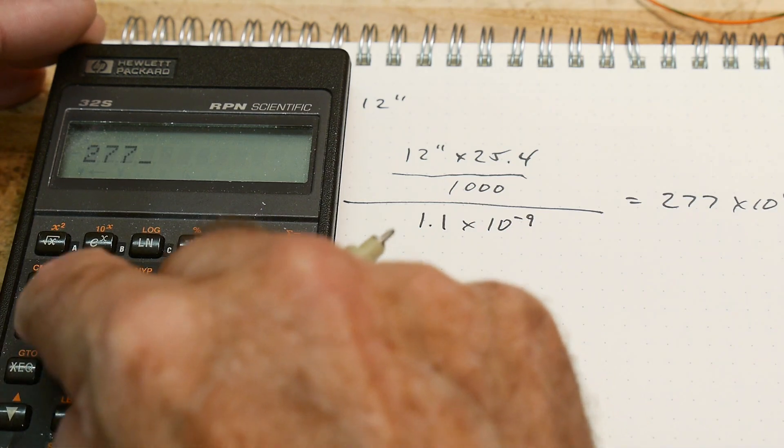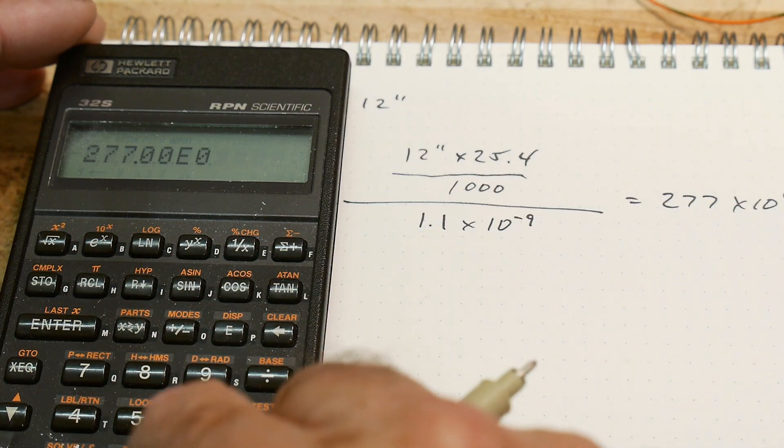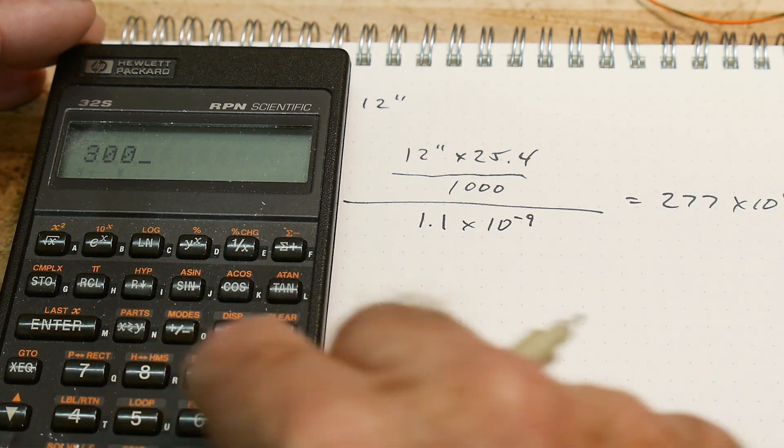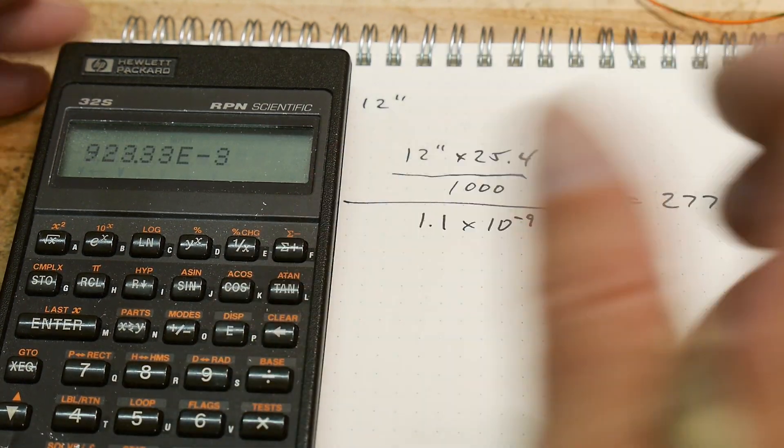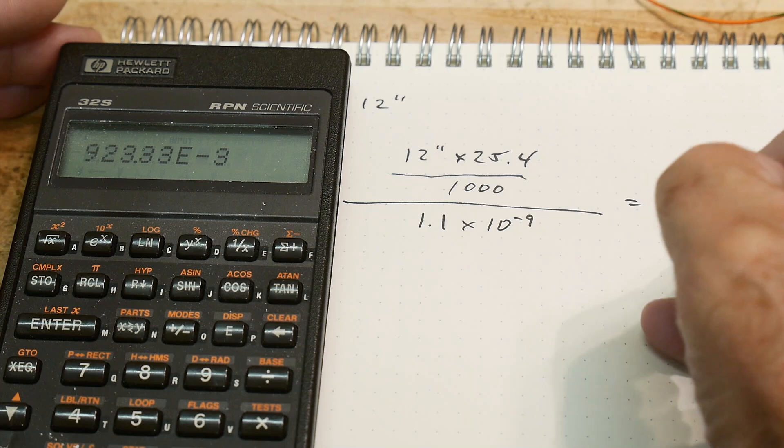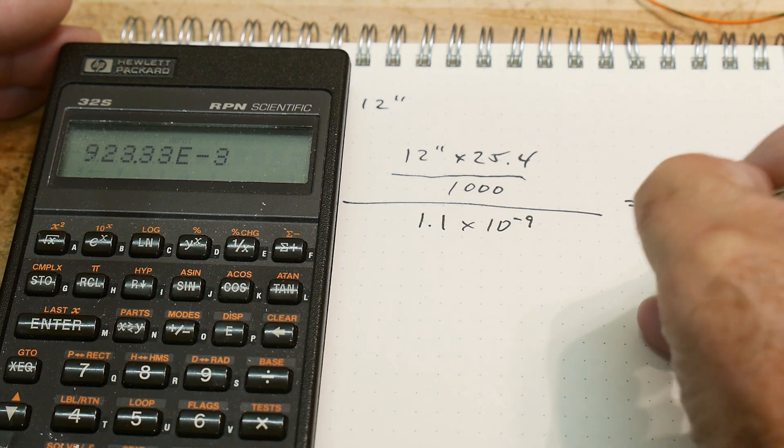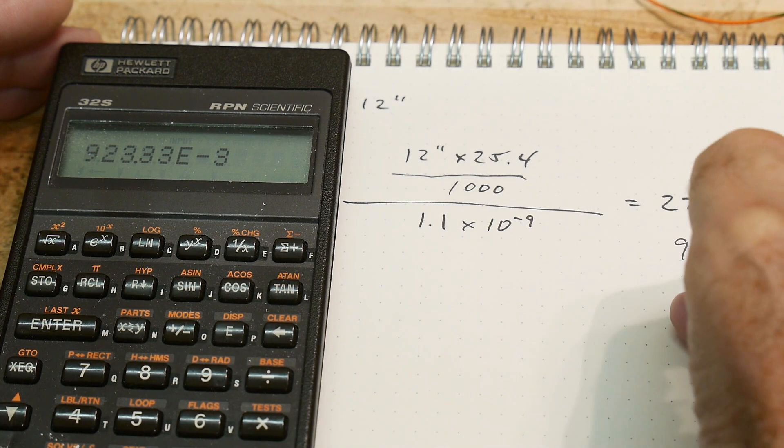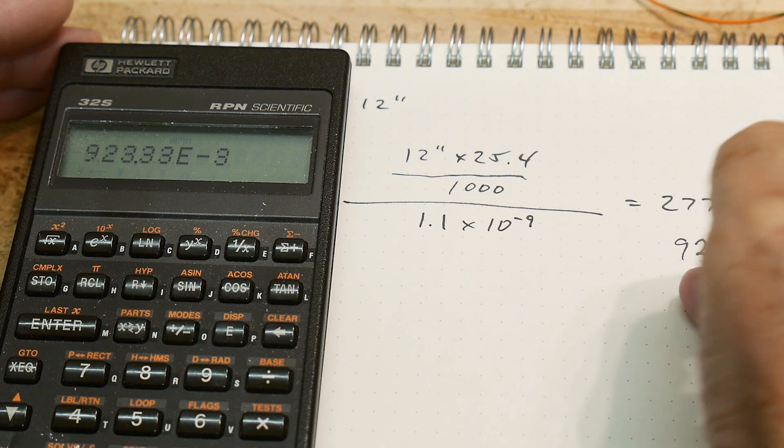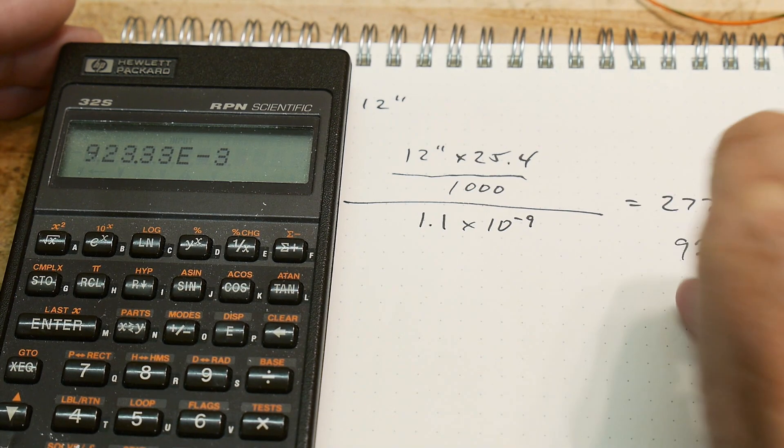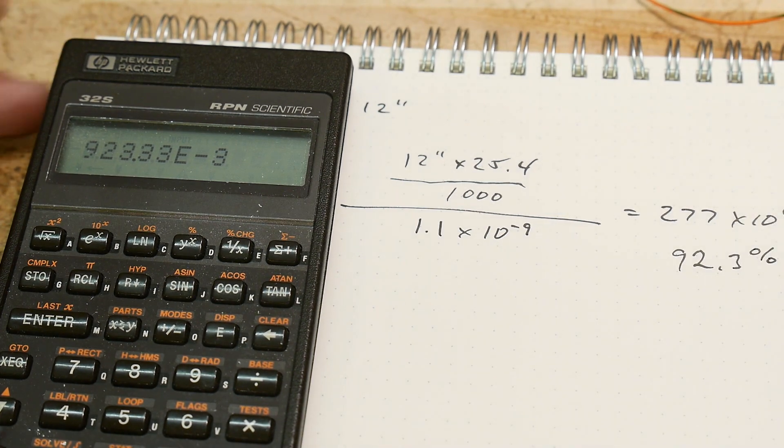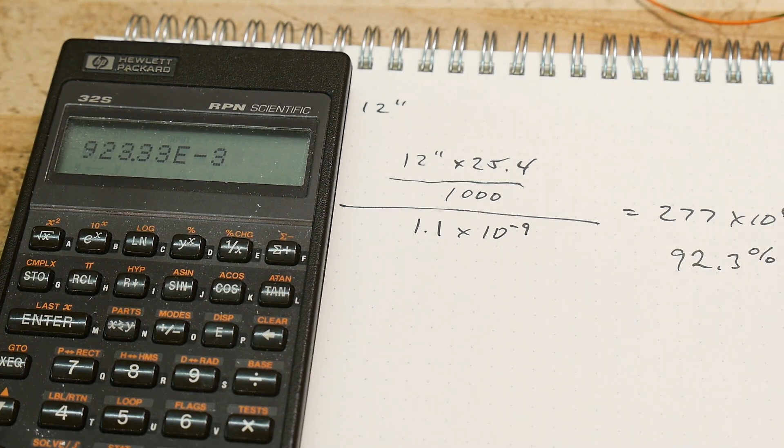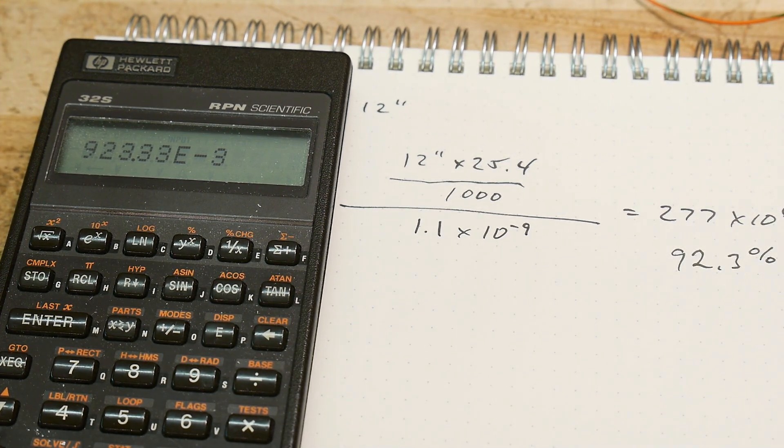So 277 divided by 300... we've just made the speed of light with a 92.3% accuracy. That's pretty good! That's pretty good for a quick one-off here.